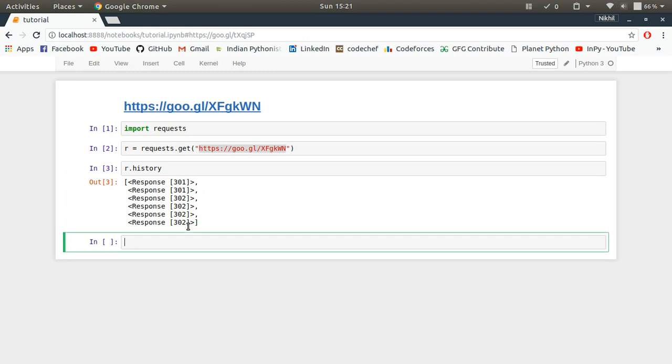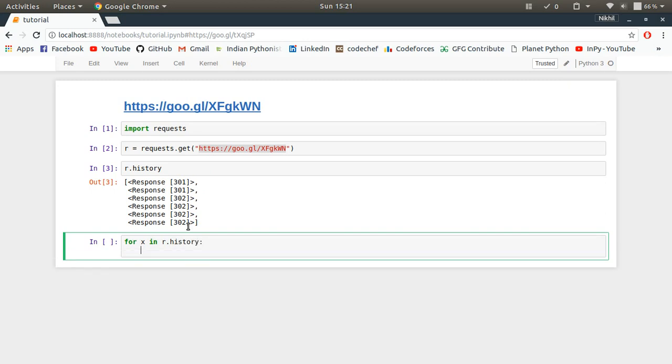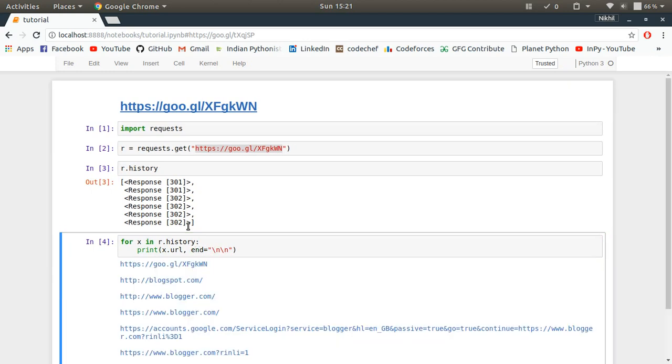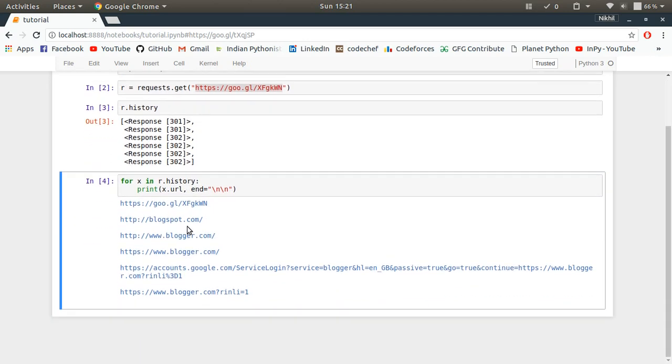For x in r.history, I'm going to print each and every URL in that chain. Look at that, what happened here.